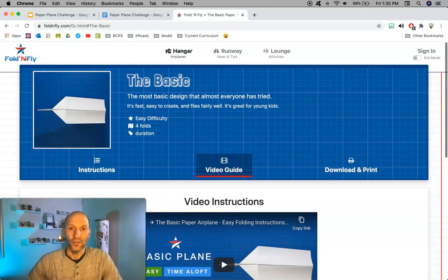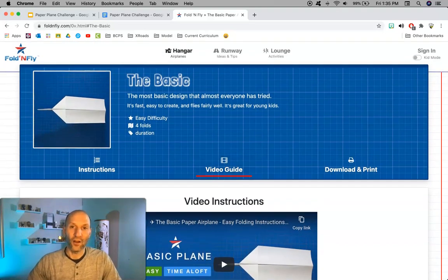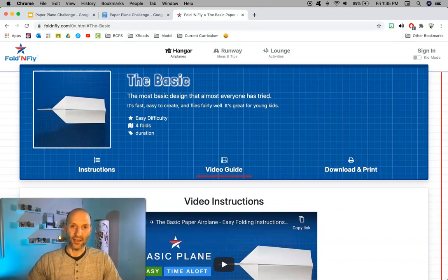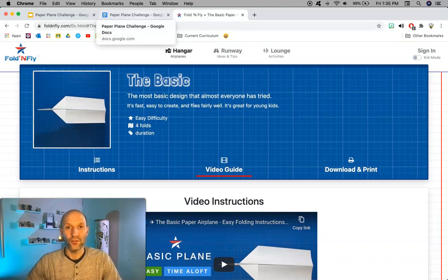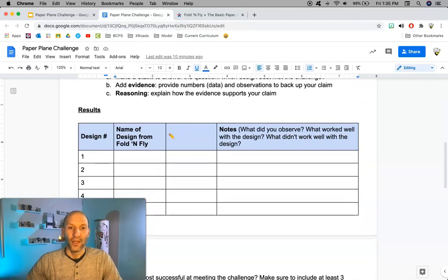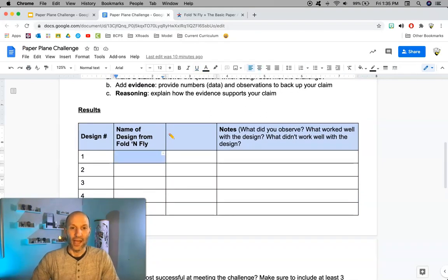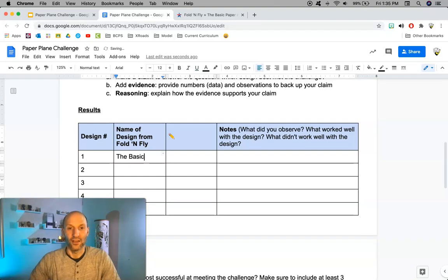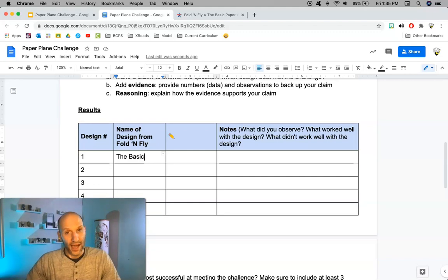One thing to note is that each design on this website has a name — for example, this one is called 'the Basic.' If you chose to build the Basic, down in your data table underneath 'name of design from Fold and Fly,' you would put 'the Basic.' Make sure that you are naming all five designs for designs one through five.